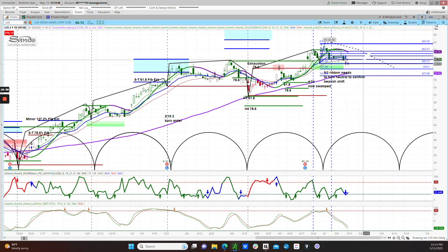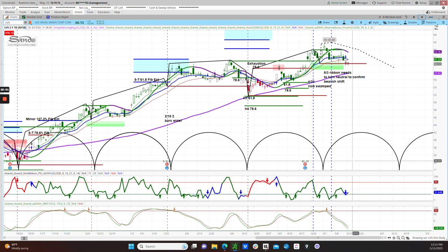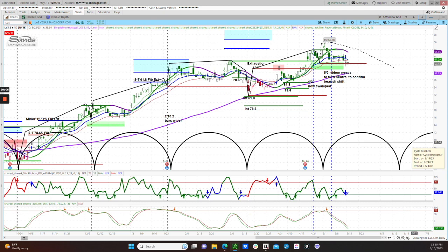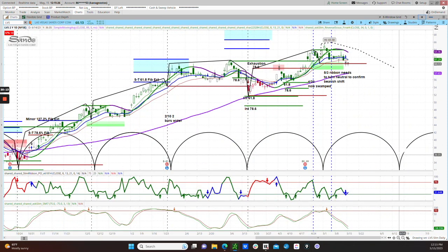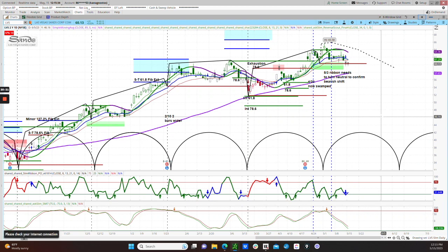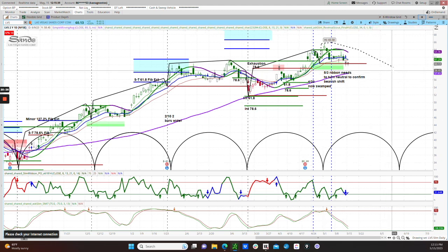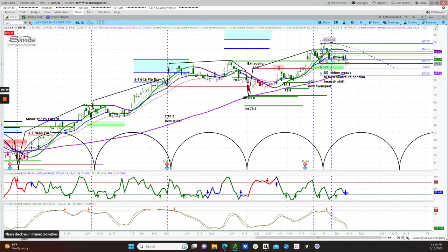Switching over to the daily chart, you'll notice that we have broken below this cycle low support. We have a negative reversal scout, and the slim ribbon went from positive to neutral on Friday. Las Vegas Sands is also found on the cycle low timing tracker in the in-sync box, which means that this current daily cycle matches up with that weekly cycle timing window. We could get our intermediate low here in this daily cycle or out at the end of the next one, which comes in later July. The market conditions monitor shows slightly bearish, so we are targeting these areas between $58.90 and $57.08 out at the end of this daily cycle, which is in mid-June.